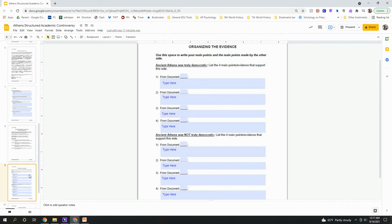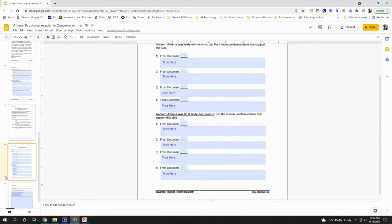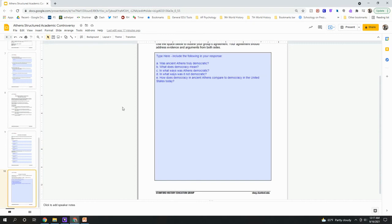Once both sides present their evidence, make sure you copy down what your opponents say — that's important. You're going to have a small dialogue in which you discuss and come to a consensus as to your group of four's opinion. You have to come to a consensus agreement as to whether or not Athens was democratic. You cannot say both yes and no — you must say either yes, Athens was democratic, or no, Athens was not democratic. If there's a simple disagreement, maybe use a democratic vote, but you must come to an agreement.